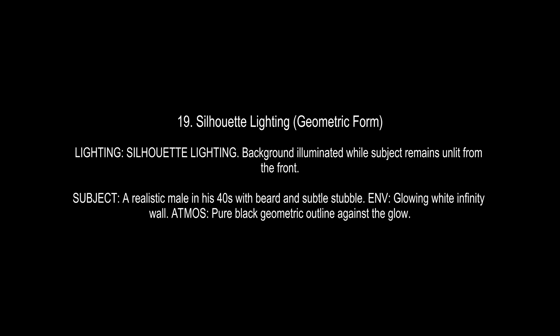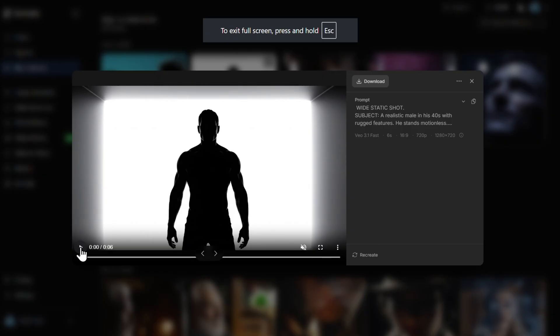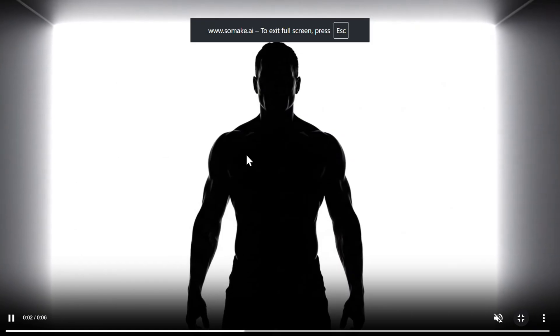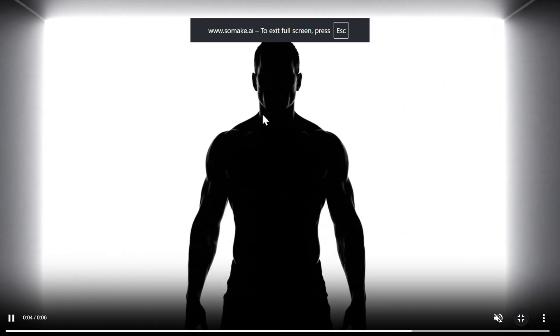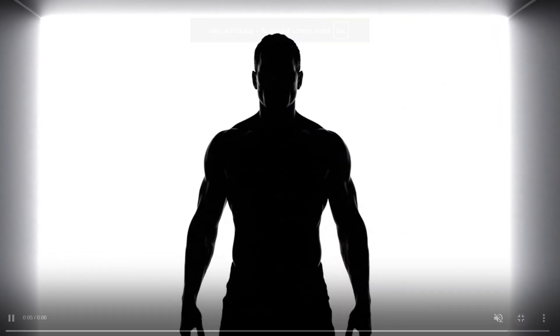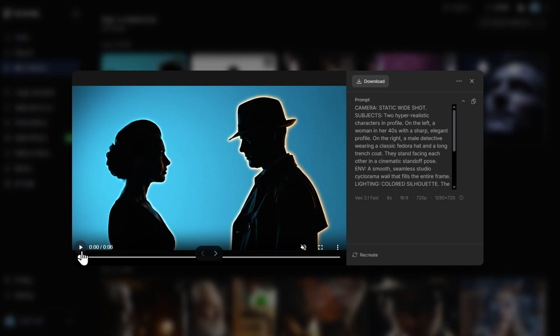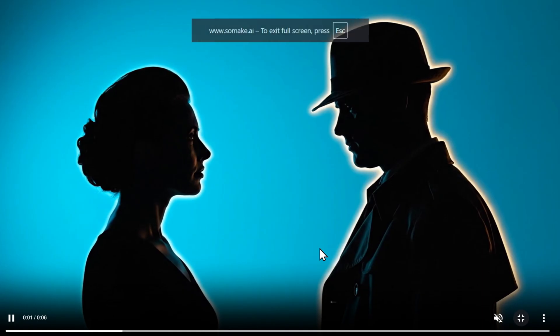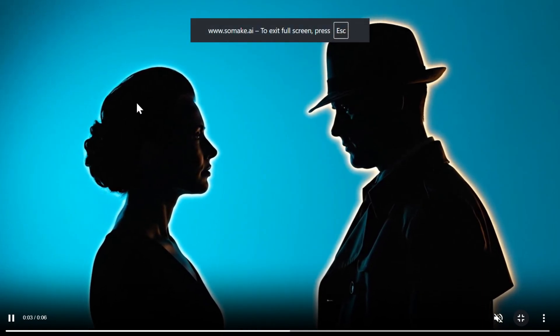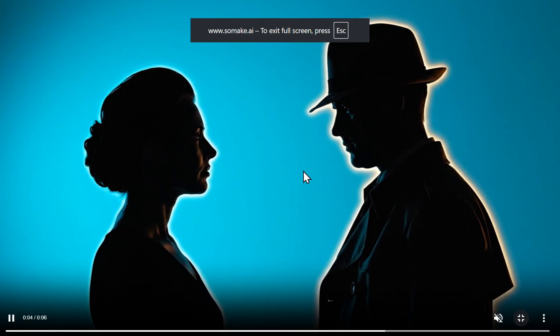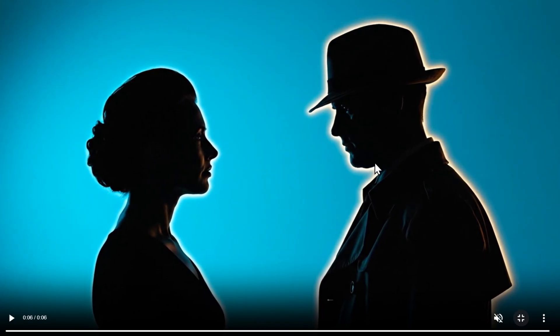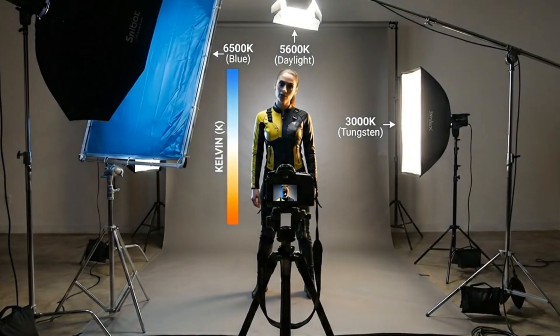Then we have the dual subject color silhouette, or the noir standoff. I used a photo studio as the environment here, so it looks like that — but it definitely reminds you of a noir film. That wraps our guide on AI lighting.